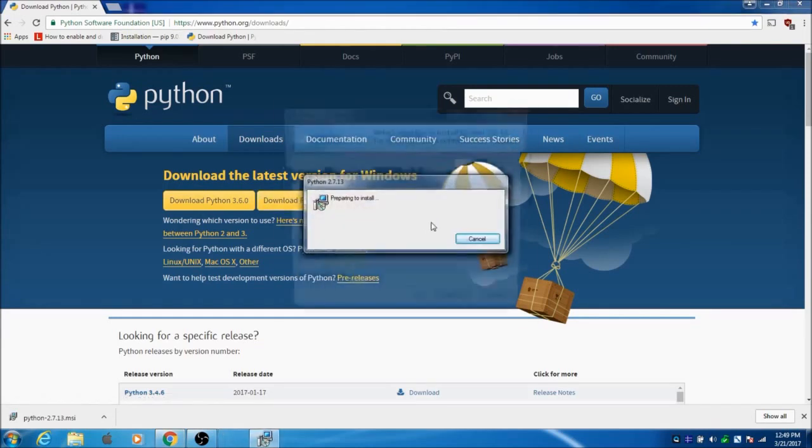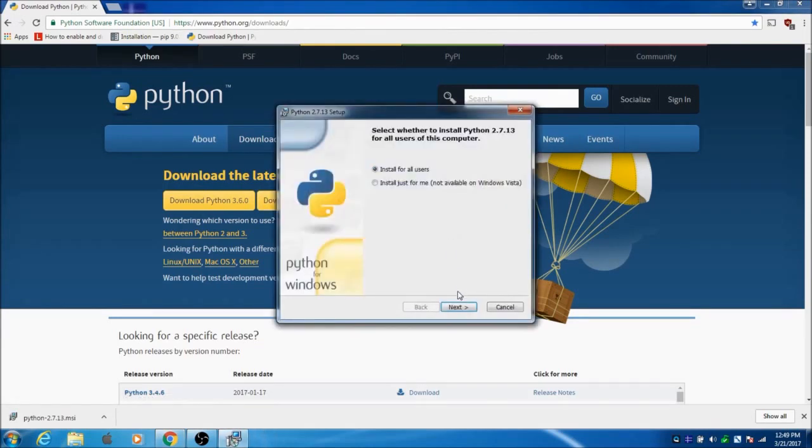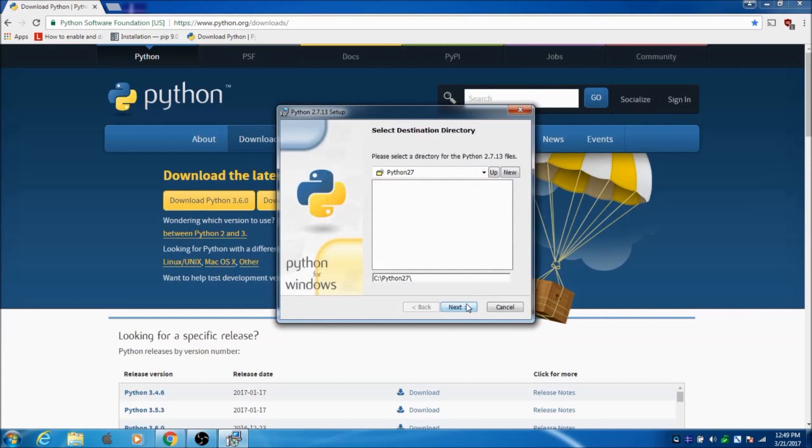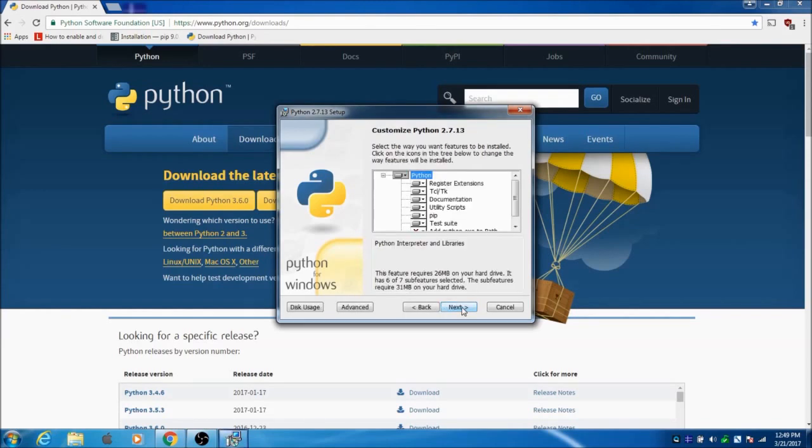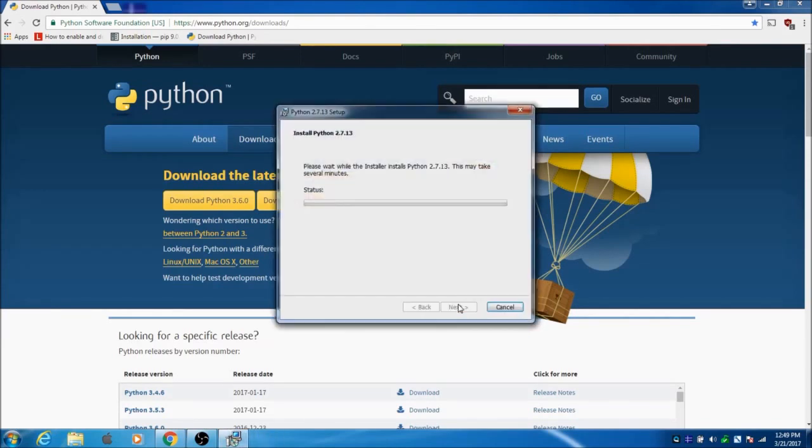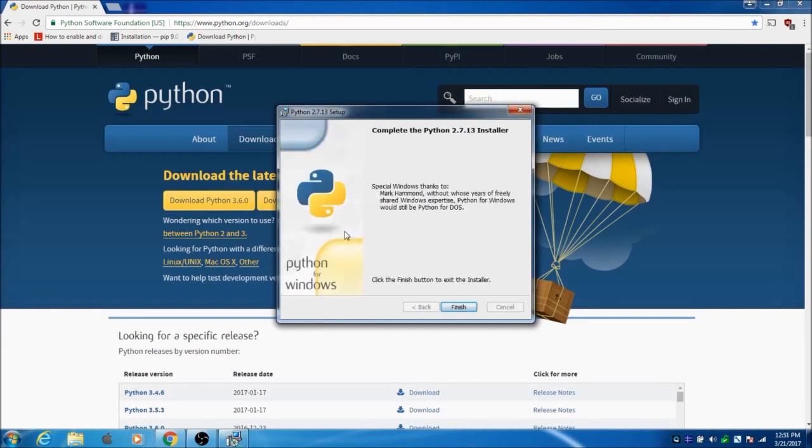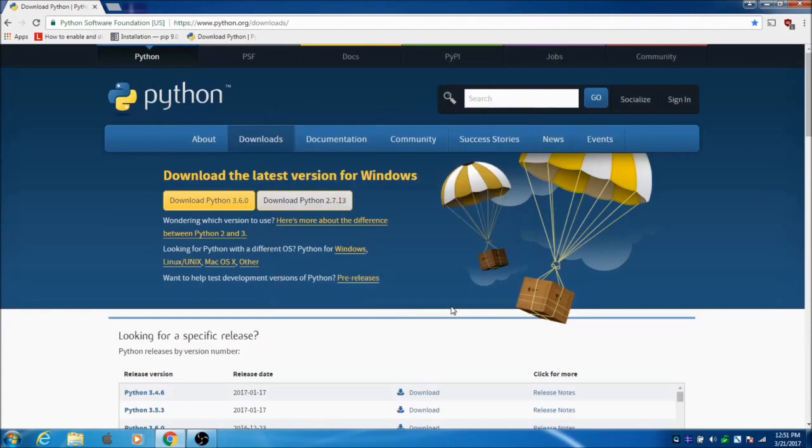Click Run. Install for all users, click Next. Select a directory: C drive, Python27. Click Next. Now that it's done, click Finish.